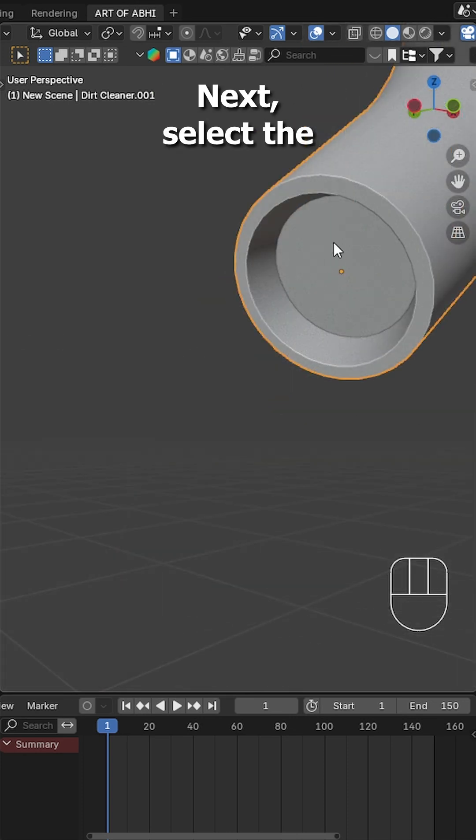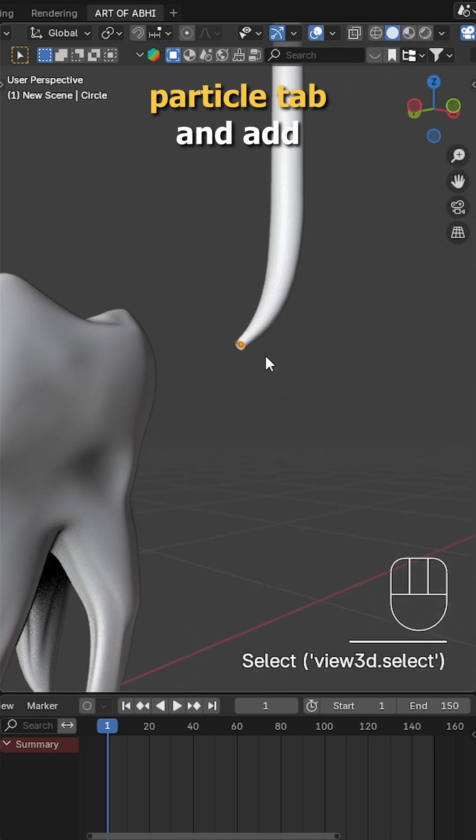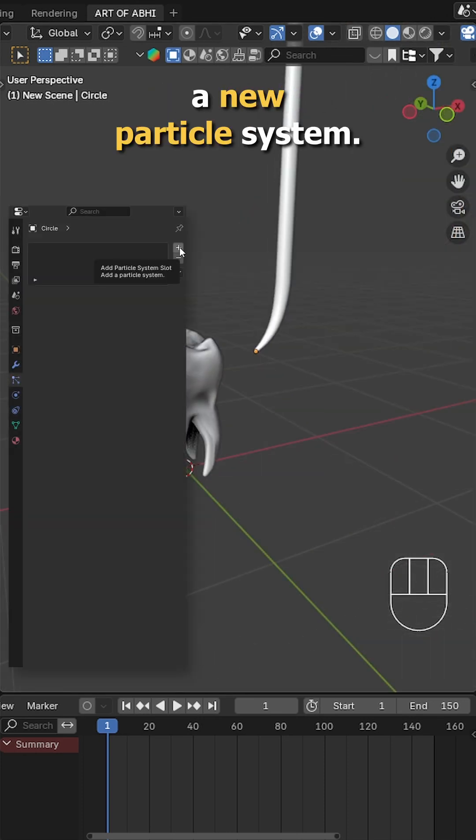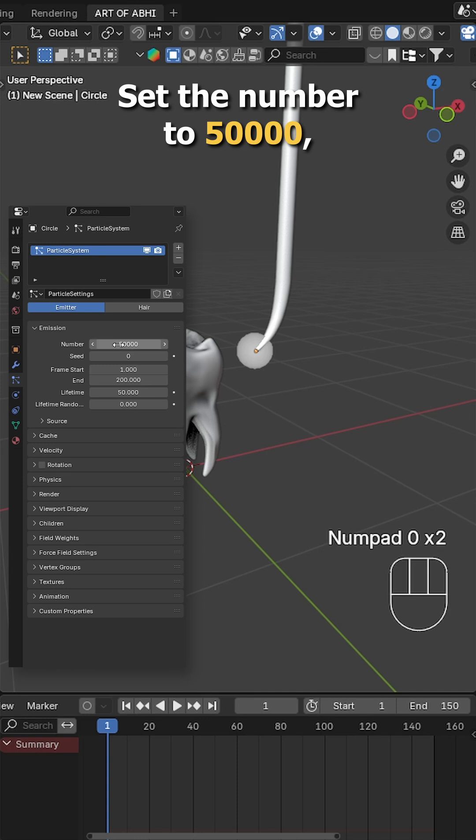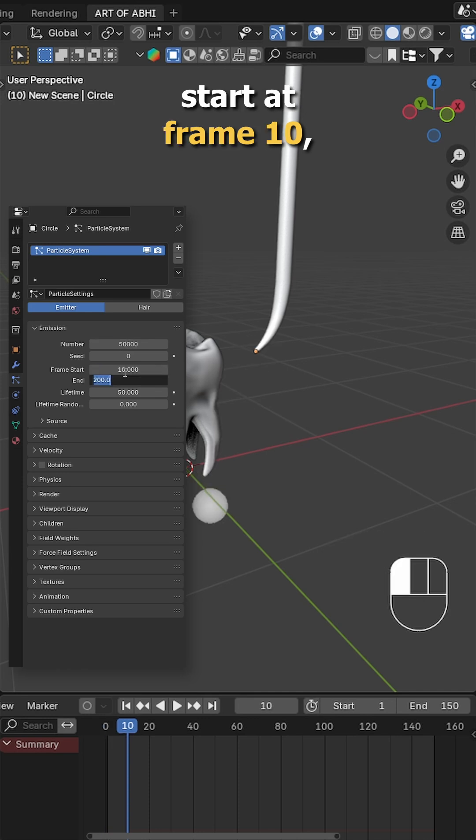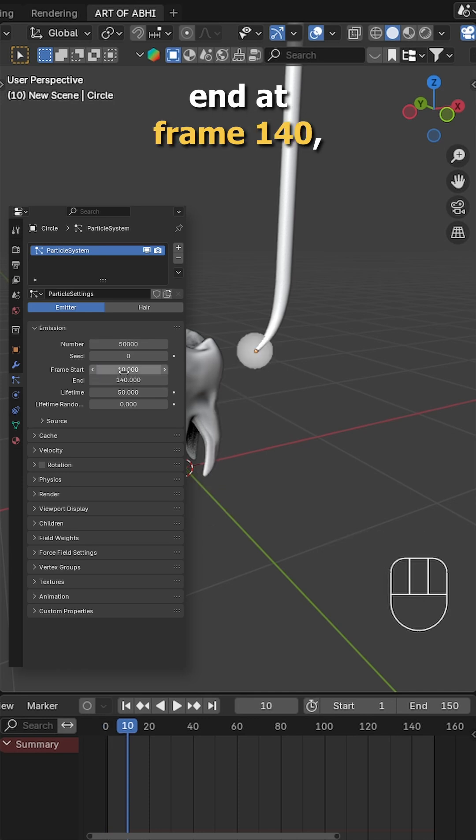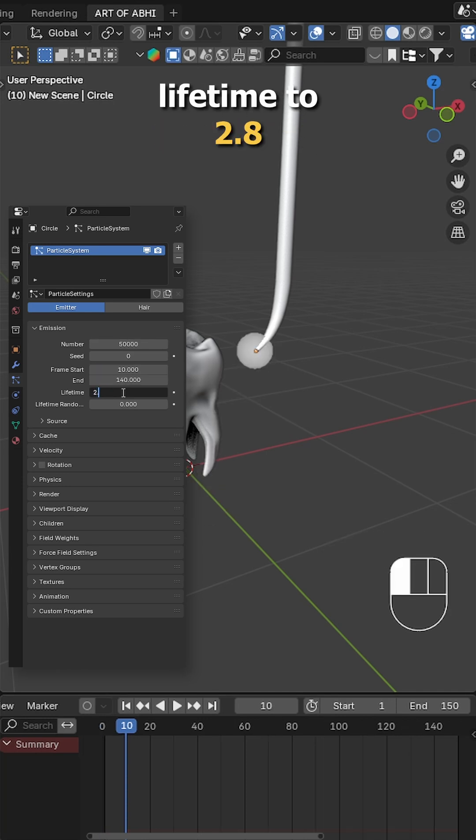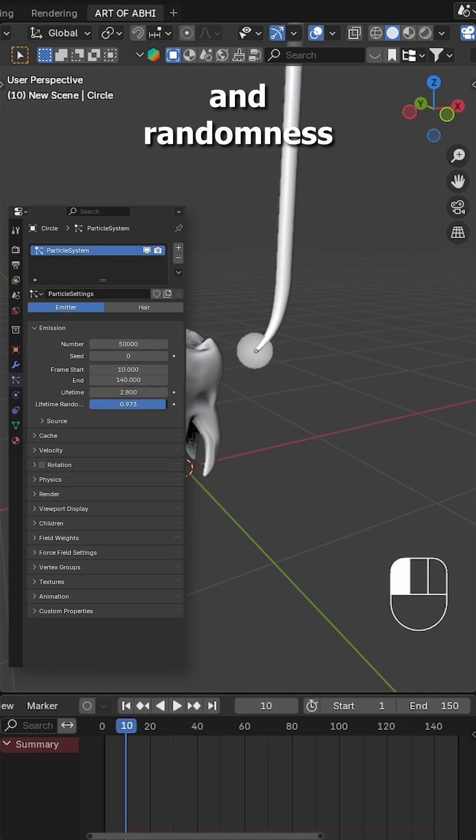Next, select the emitter, go to the particle tab and add a new particle system. Set the number to 50,000, start at frame 10, end at frame 140, lifetime to 2.8 and randomness to 1.